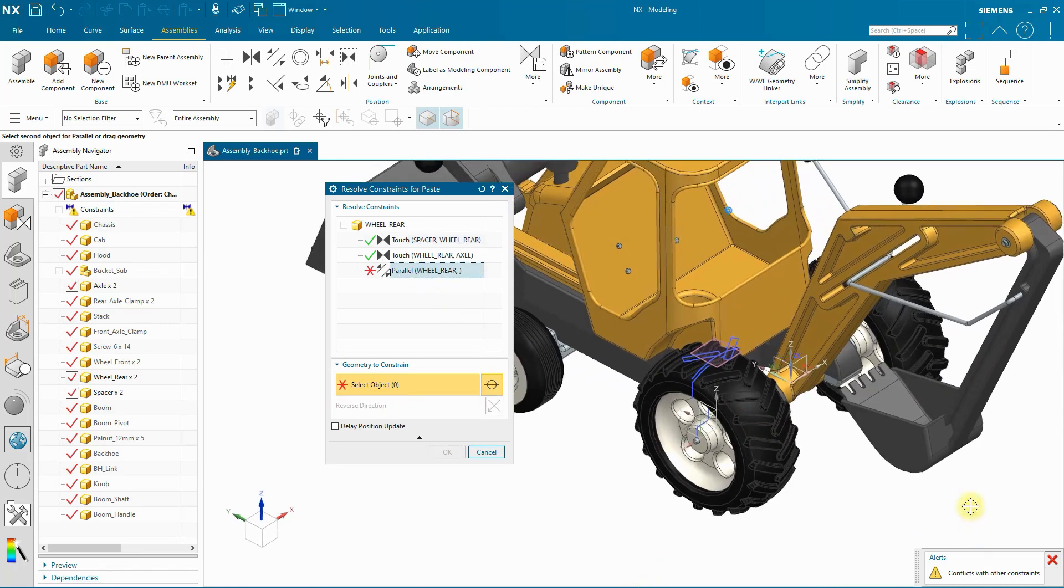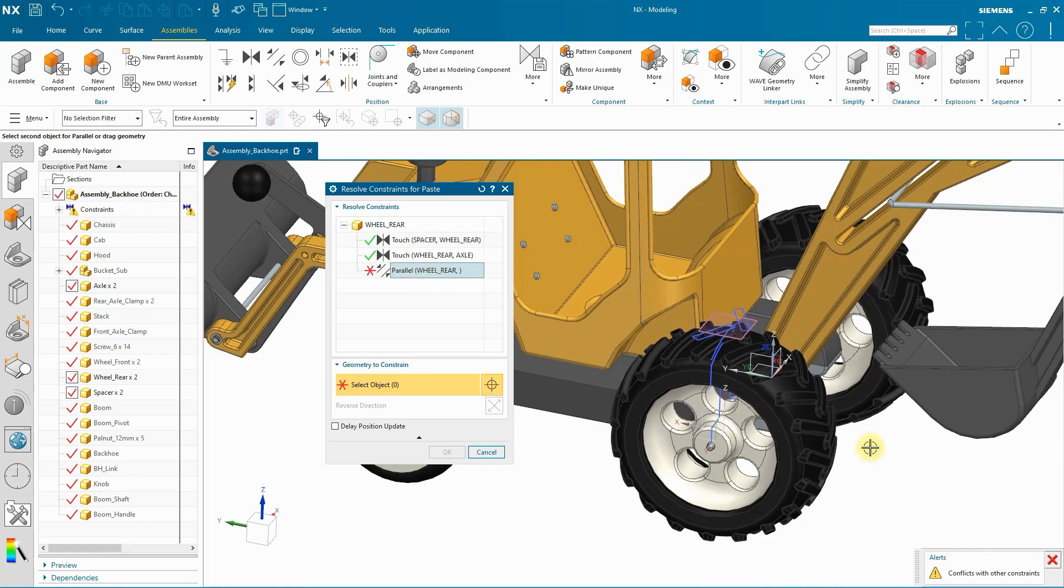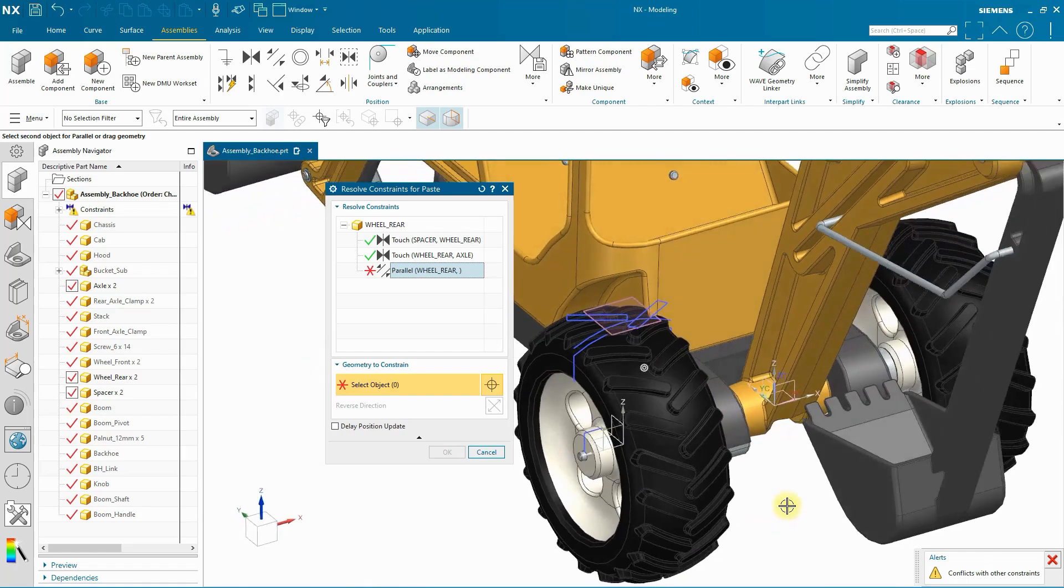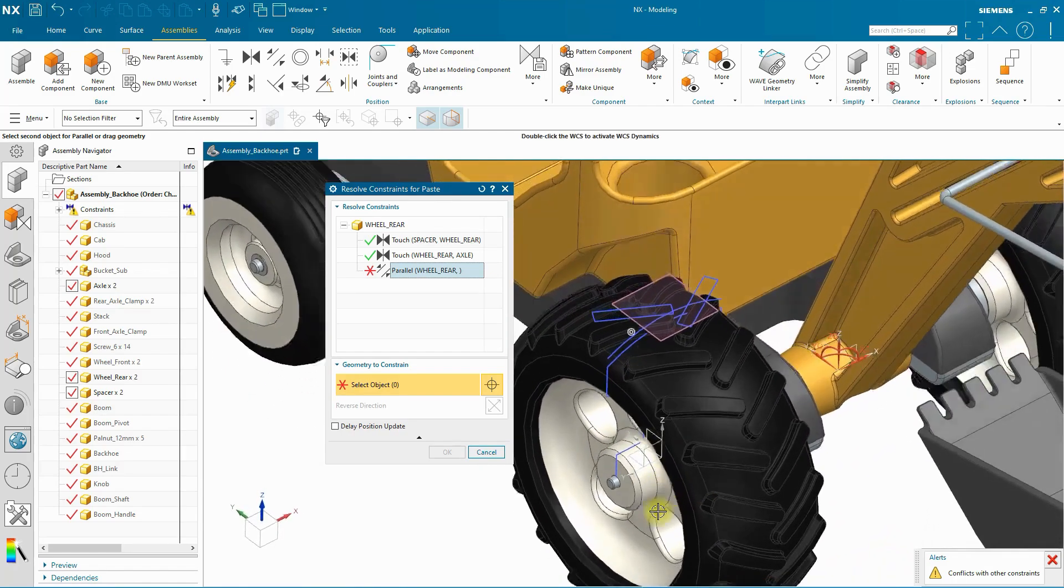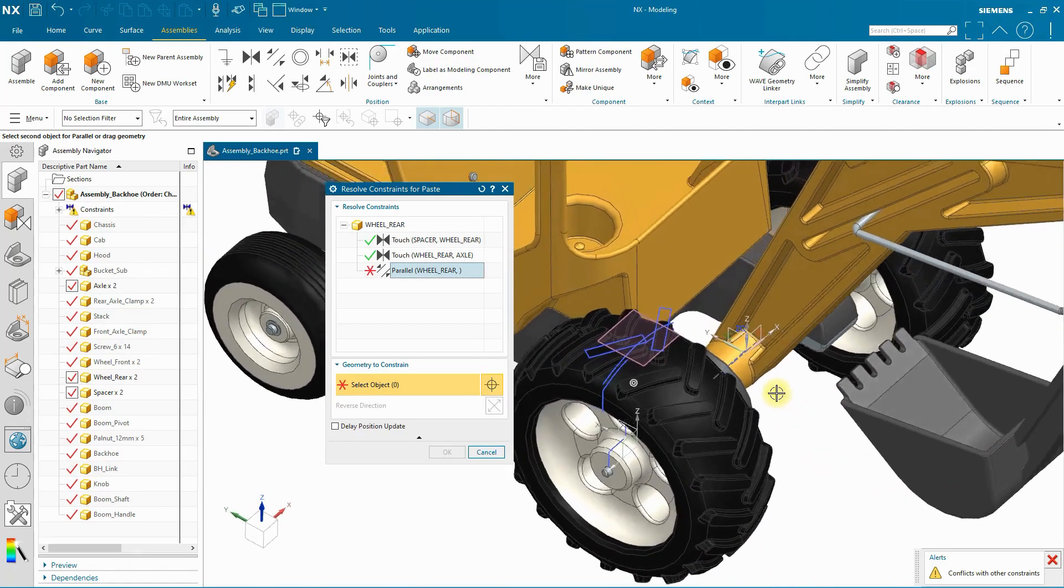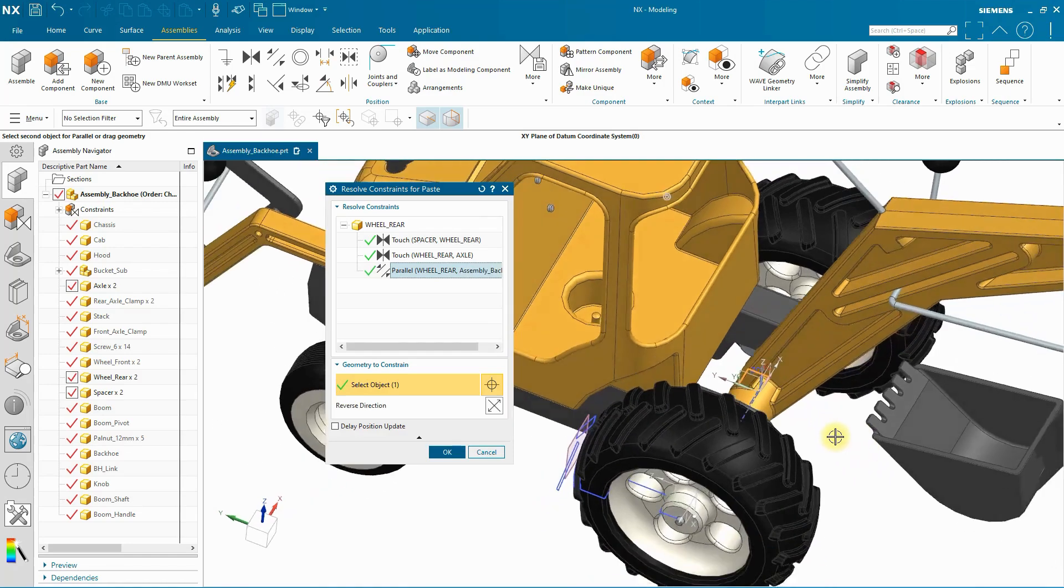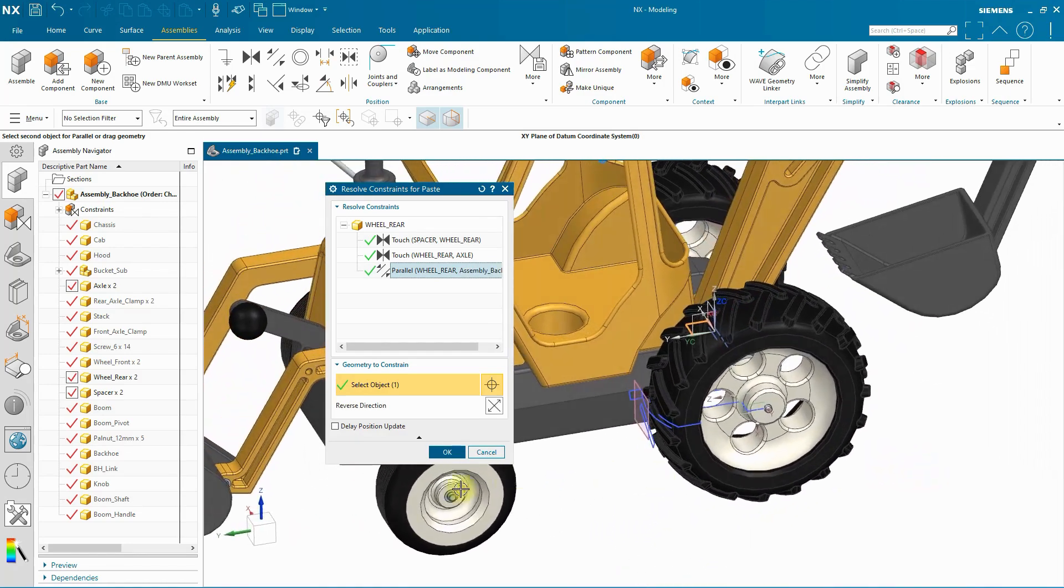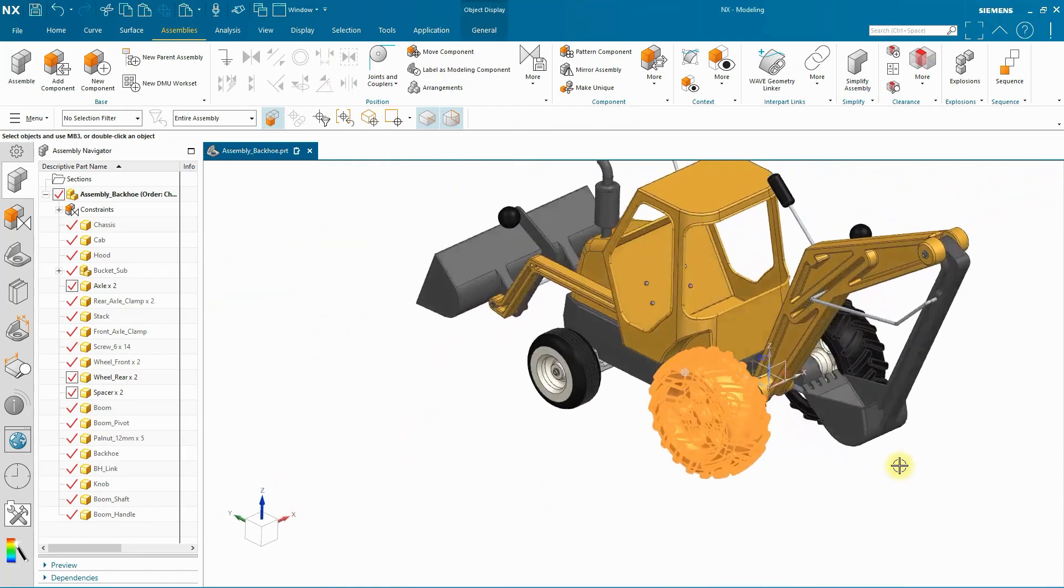Now I also want to add in a parallel constraint. This is between the origin datum plane there, which one is that? The XY and then the XY of the origin of the assembly. And so I'm going to go ahead and select that and it'll orient it, fully constrain it. And I can click OK to add that constraint.